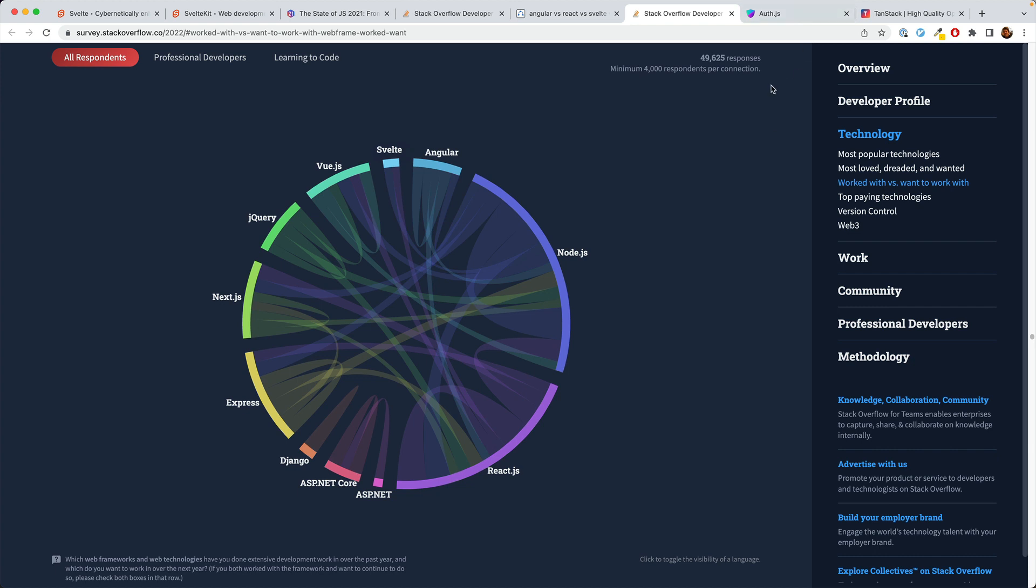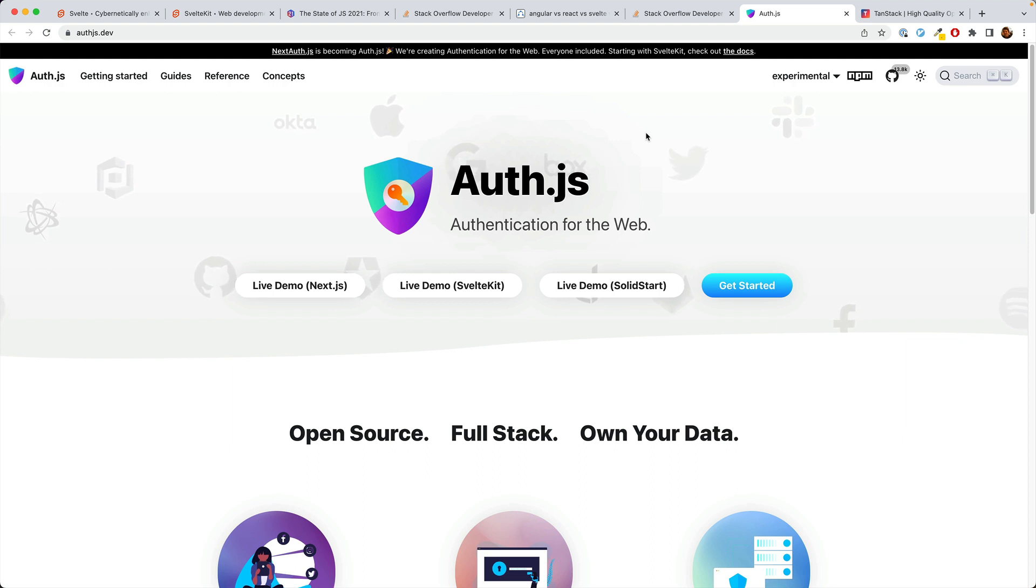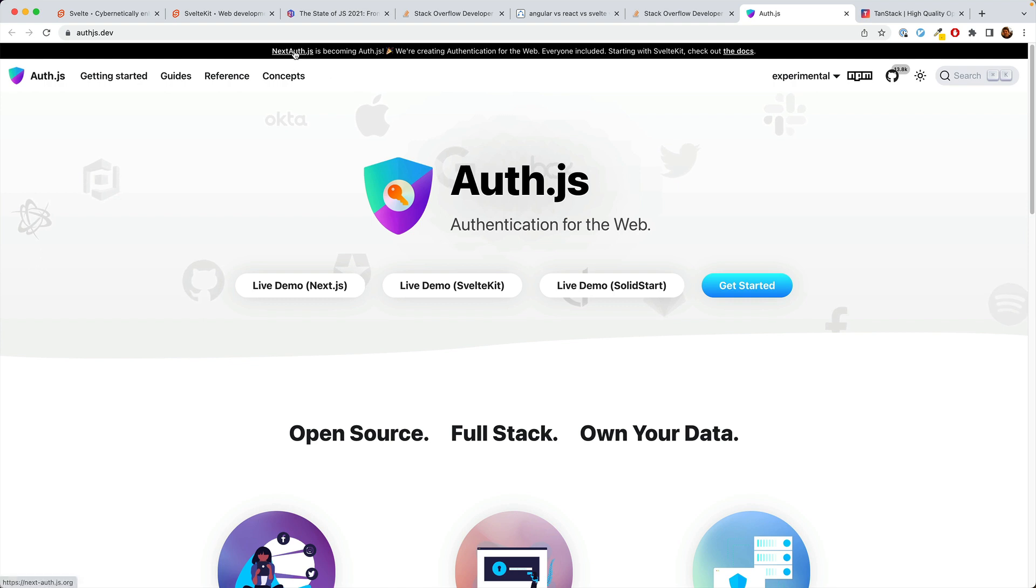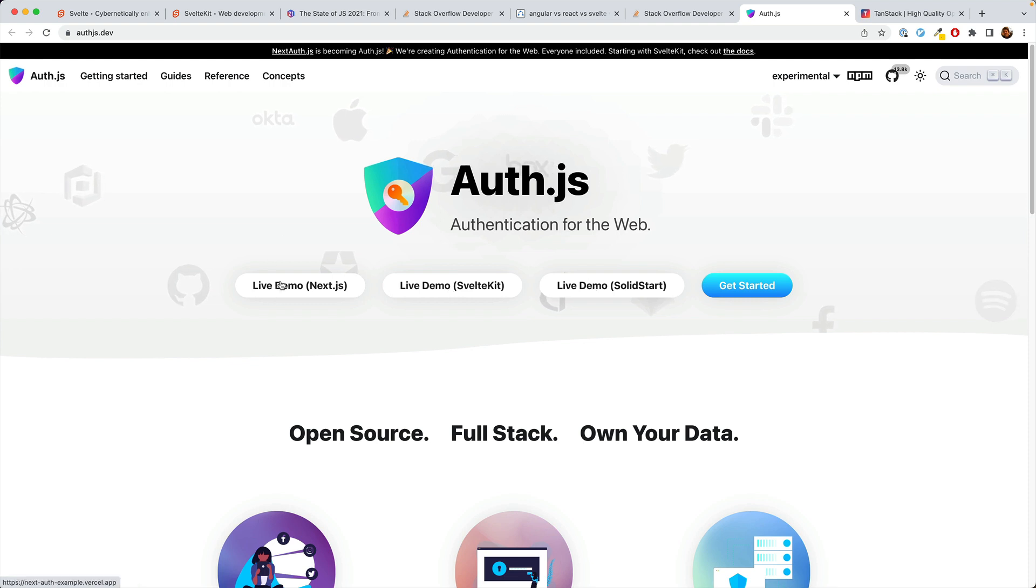Traditionally, this would have been a big problem. However, a lot of libraries are now going multi-framework. So this is auth.js, which used to be next-auth.js. As you can see, now it works for SvelteKit and SolidStart, as well as next. And it's coming to the other frameworks soon.